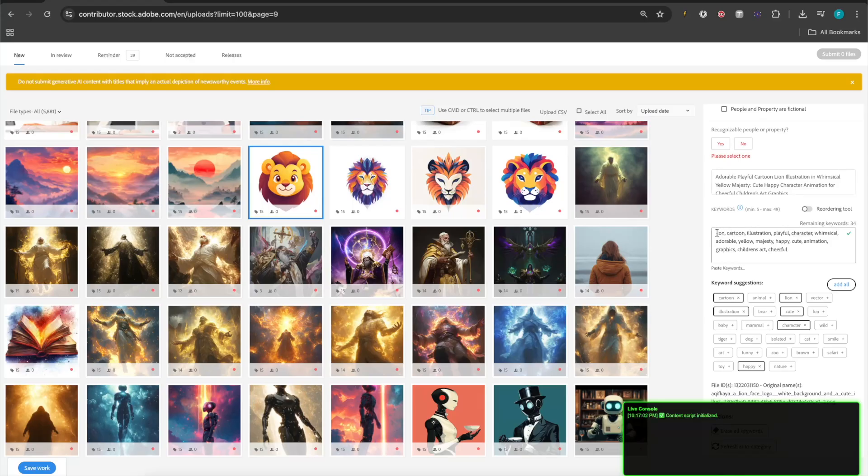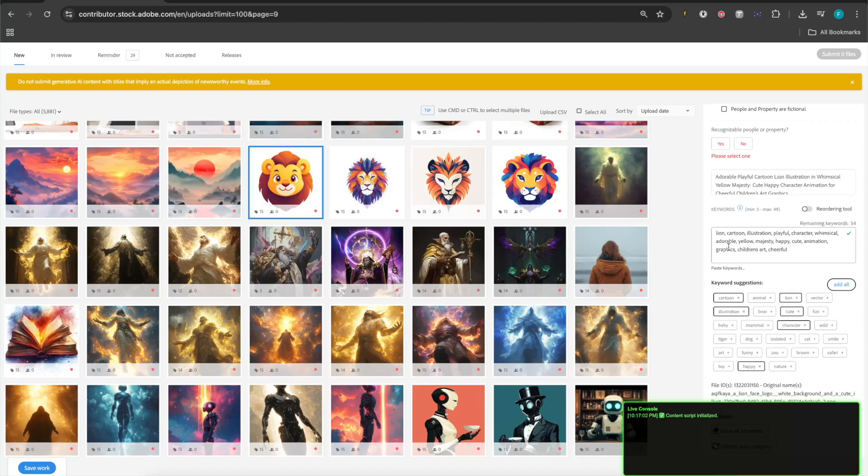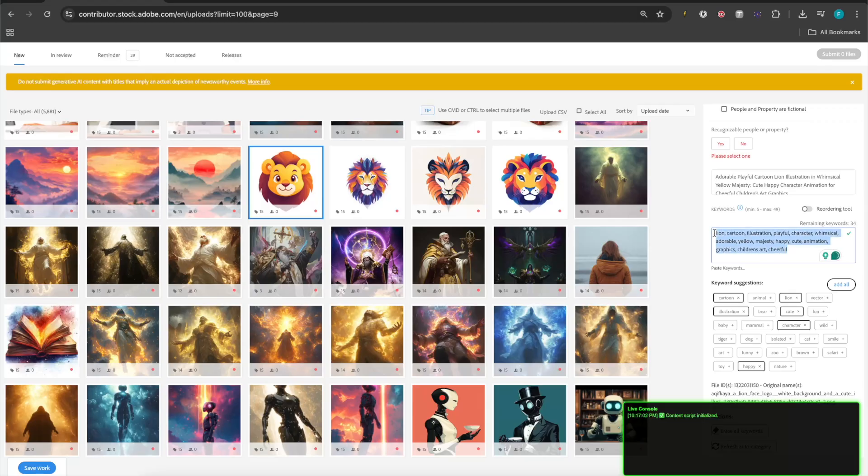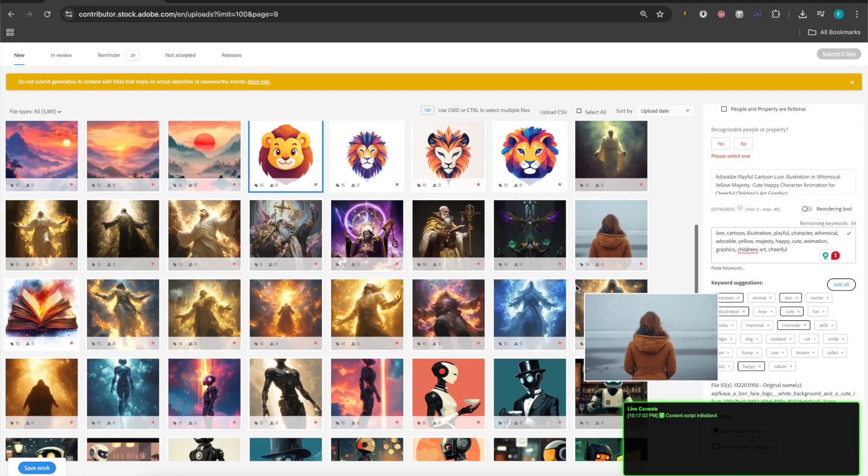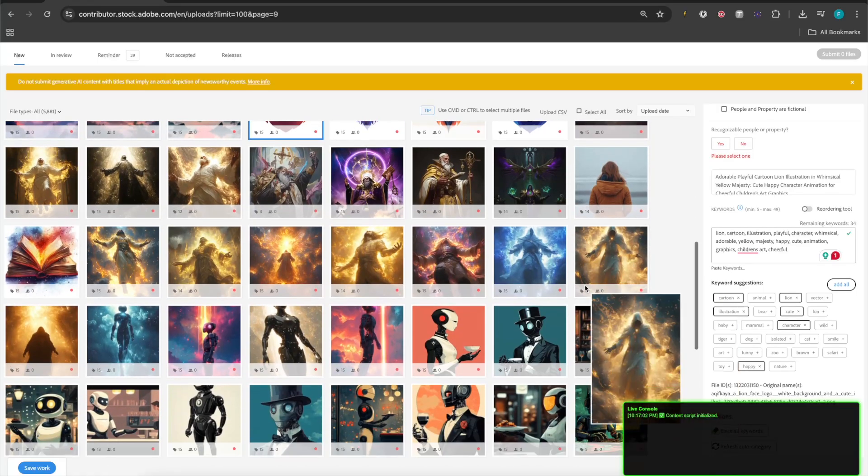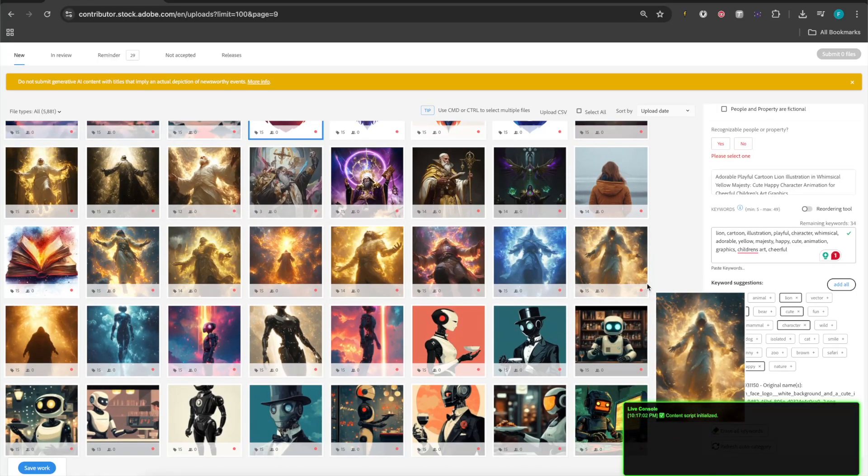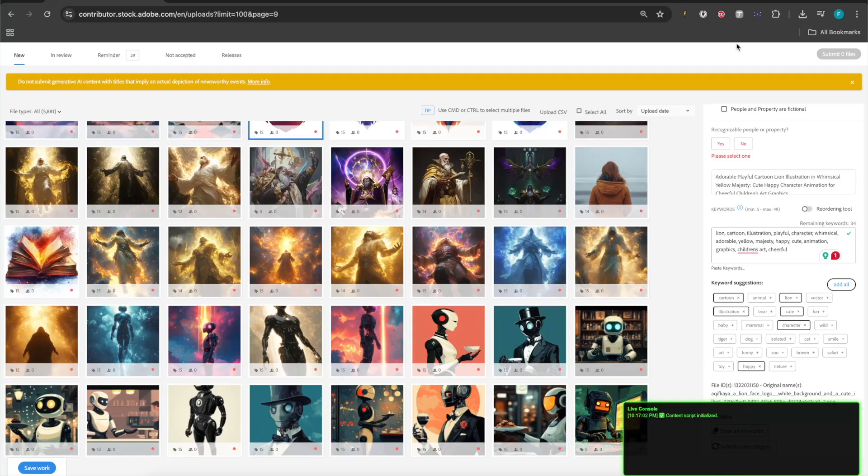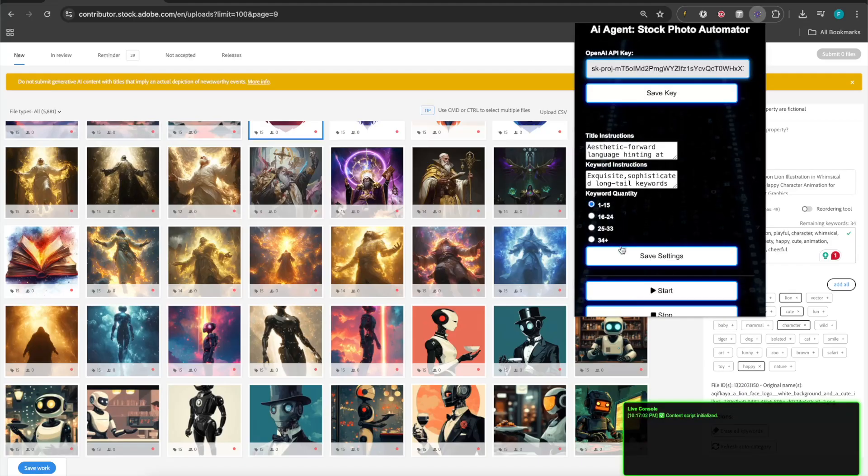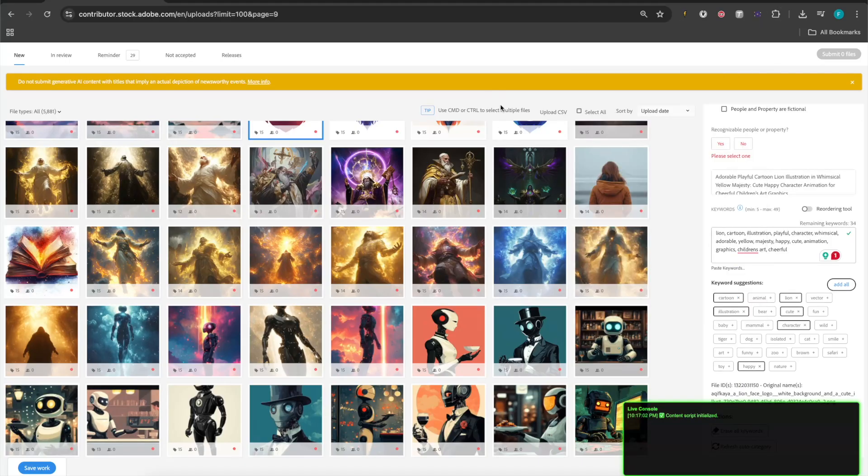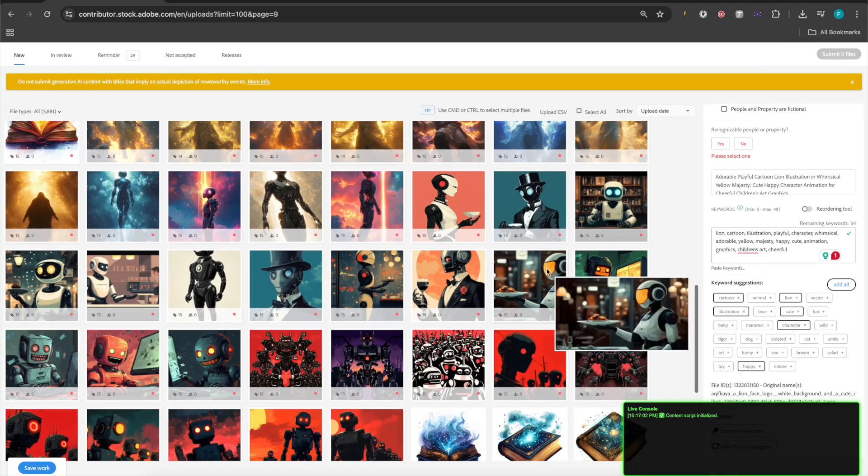And then here, we have, for the tags, we have lion, cartoon, illustration, playful, character, whimsical, adorable, yellow, majesty, happy, cute, animation, graphics, children's art, cheerful. Pretty interesting. Pretty honestly simple. It doesn't go over the top with this. It's not like annoyingly verbose. And once again, that's only based on my instructions. So, it just goes to show you how intelligent this thing thinks. Now, here we have a picture of a robot. You can look at the keywords here. I'm not going to just sit here and read them. But you can look through as I'm clicking. You could pause the video, read through some of the tags, see if you like it.